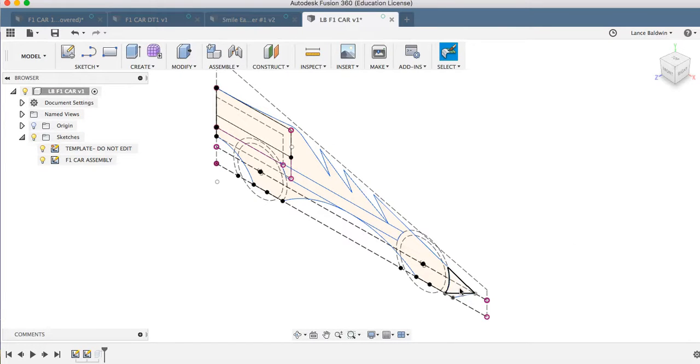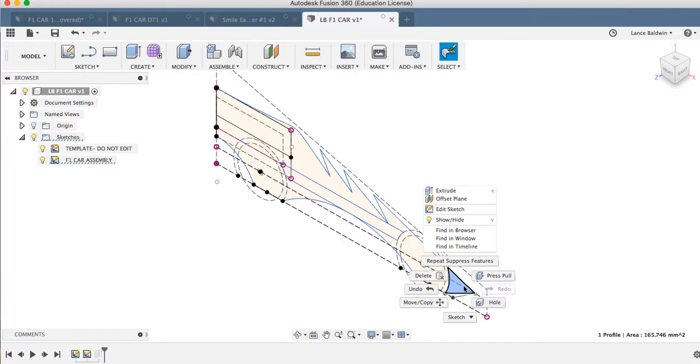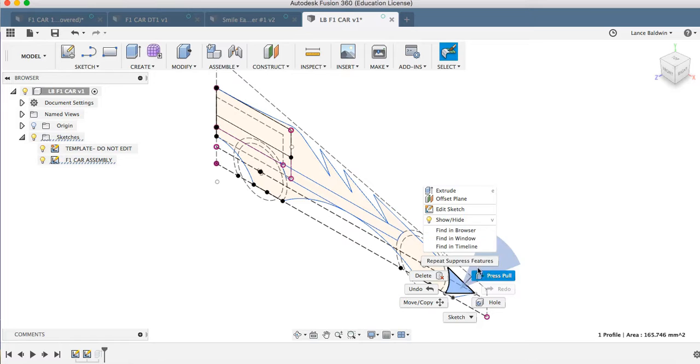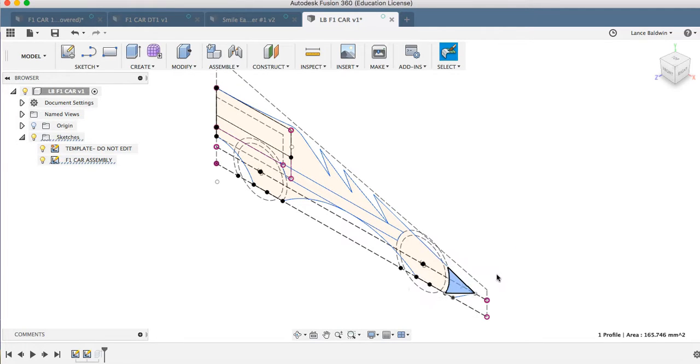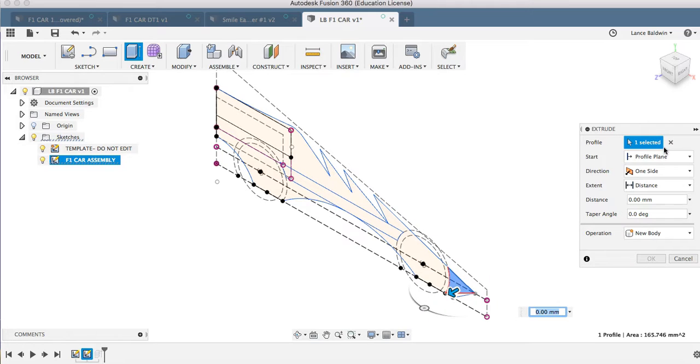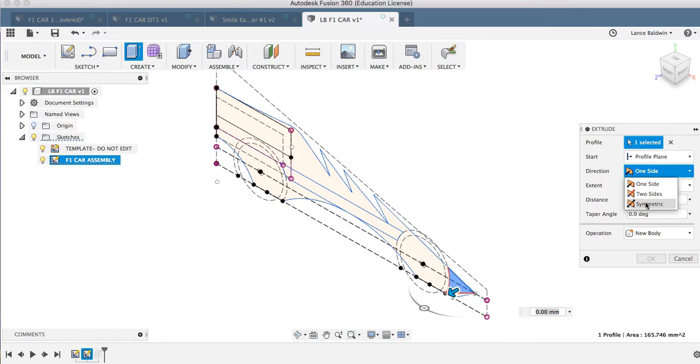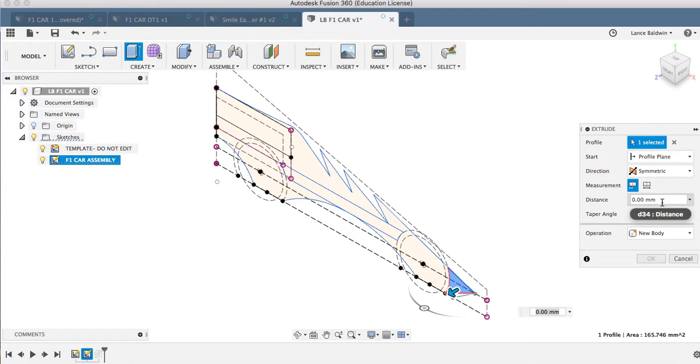I'm going to go in here and I'm going to extrude these out by themselves. I'm going to go to extrude, symmetric, and then I want it to go all the way out. That's 20 on each side.